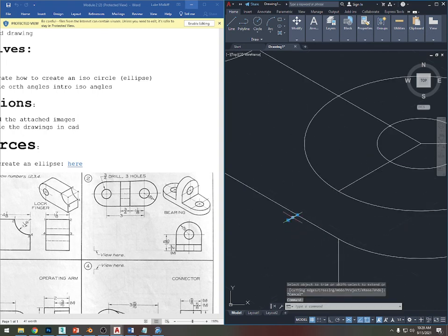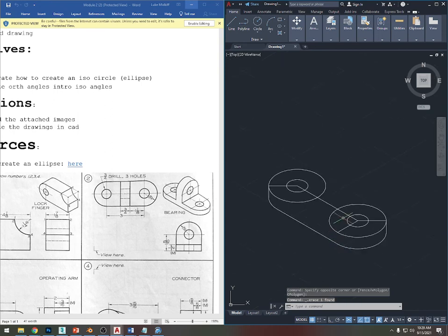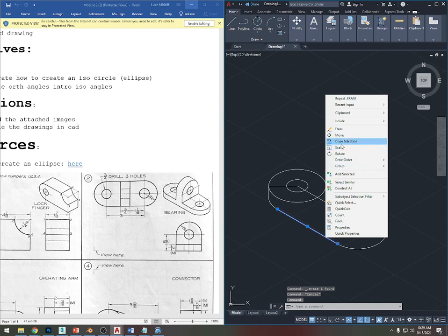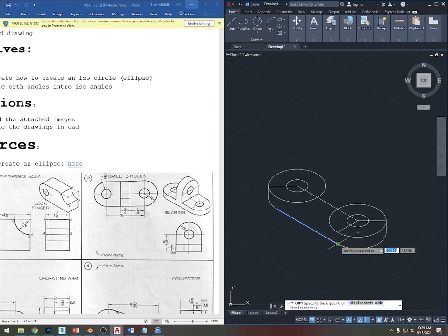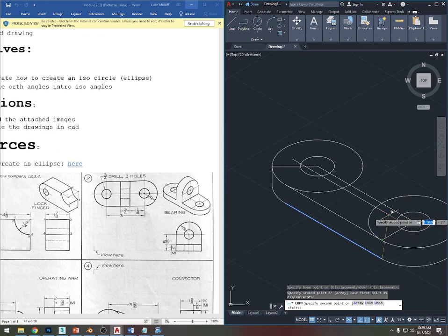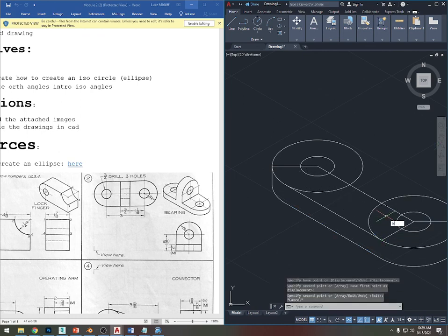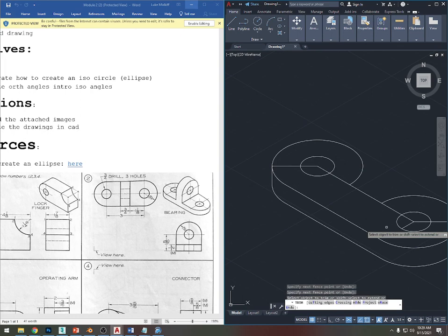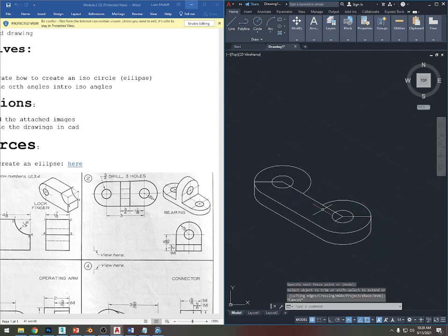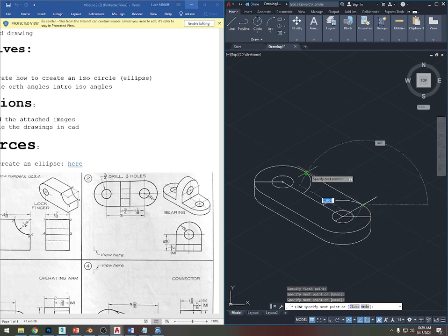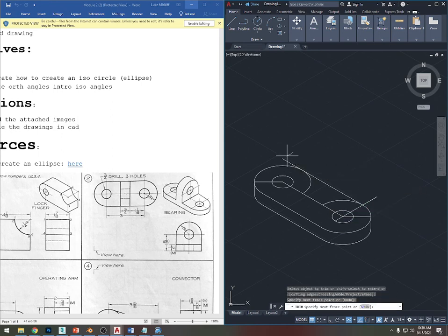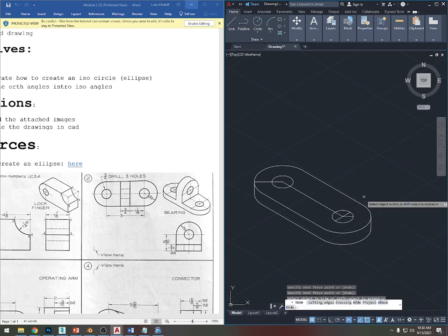Now I've got the side ready. I'll copy it up — select it, right-click, Copy Selection, copy to the line already made. Then TR Enter Enter to clear the extra stuff. For the back end, the angle from the circle to the back end is just 30 degrees, then it goes straight over. TR Enter Enter and clear that out.